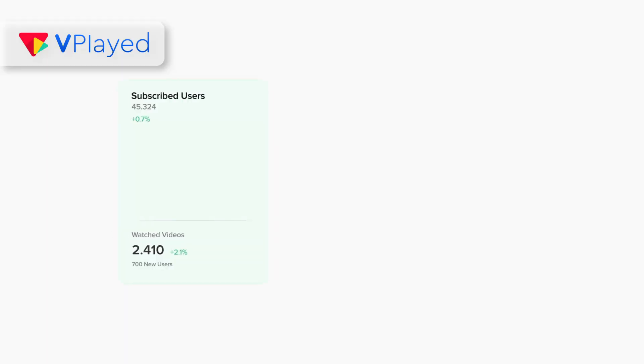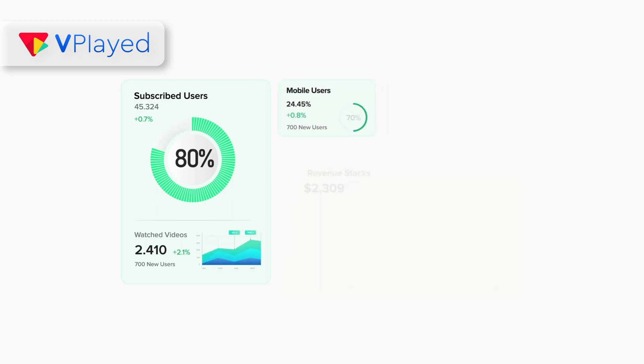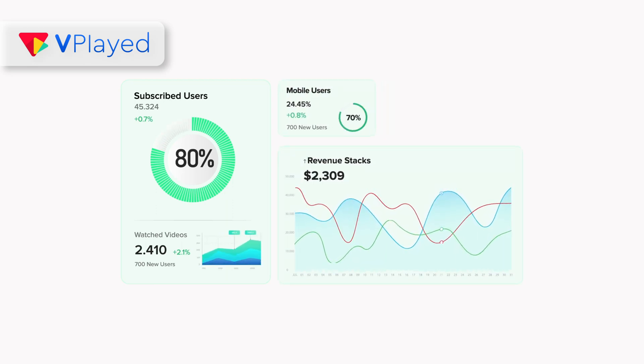Data-driven OTT analytics — it includes live dashboard reports, setting custom metrics to collect key insights, and knowing the pulse of your audience with engagement graphs.